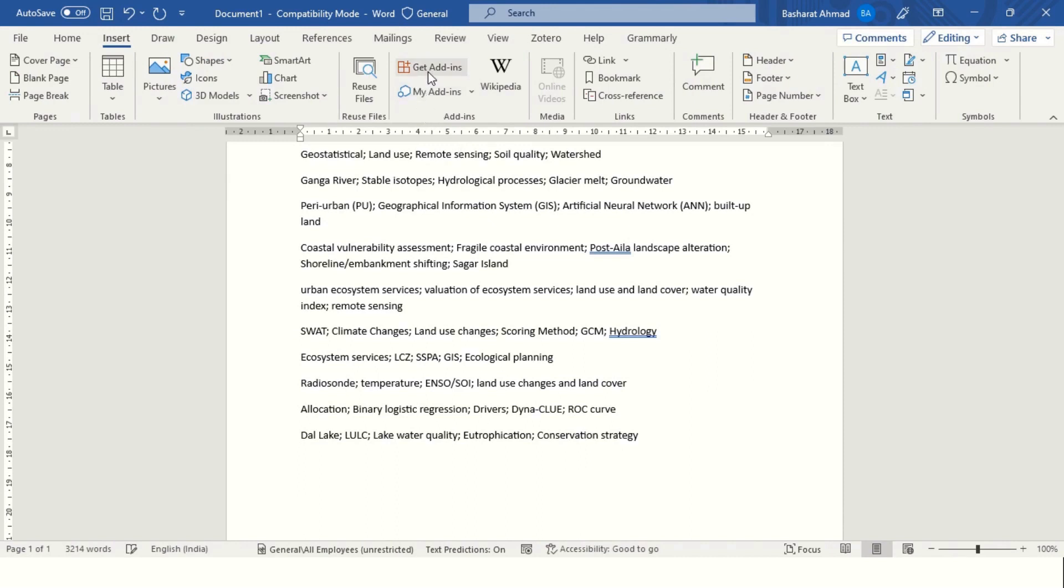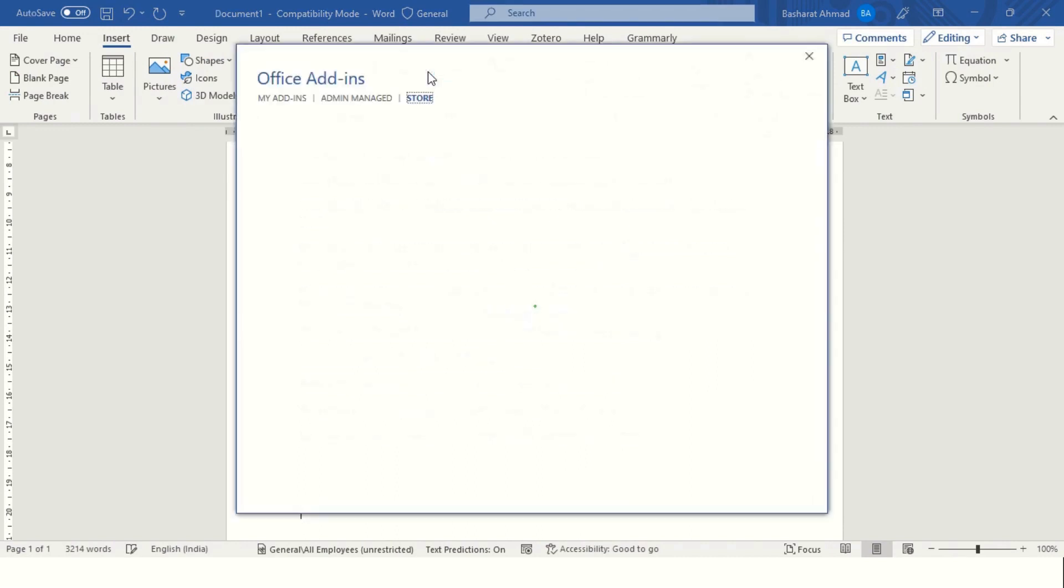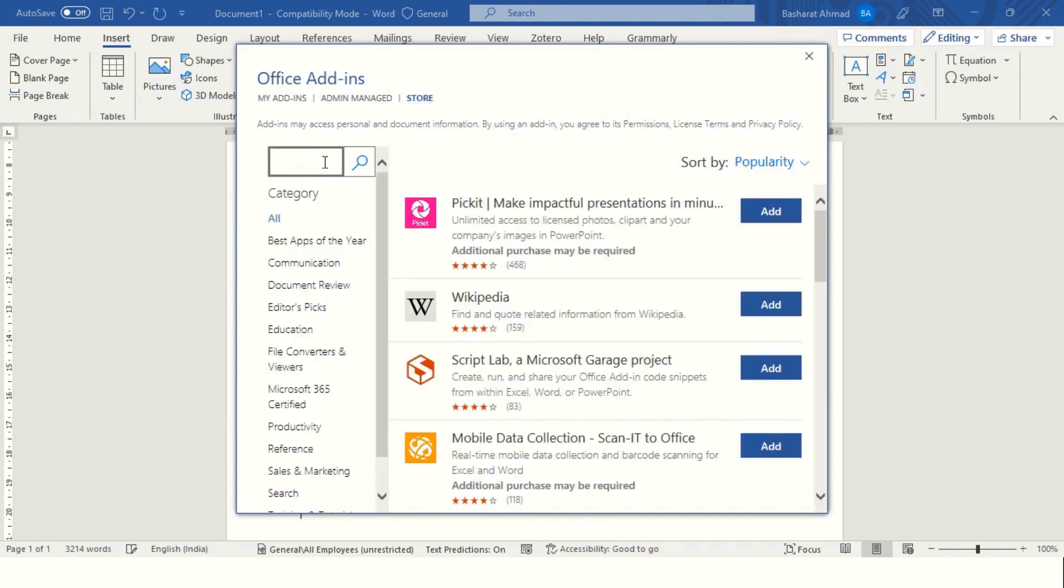Then click on Get Add-in. A pop-up window will appear. Search here for Pro Word Cloud.